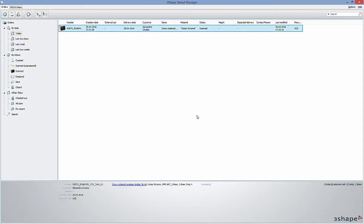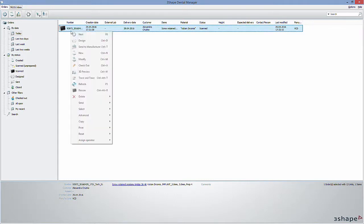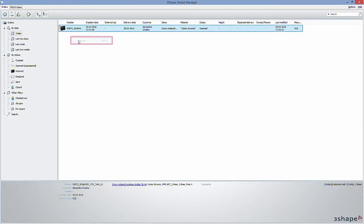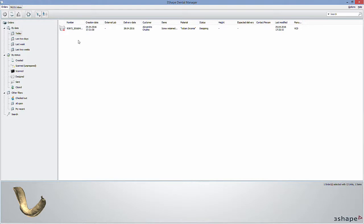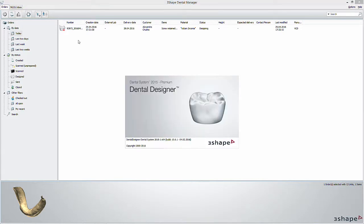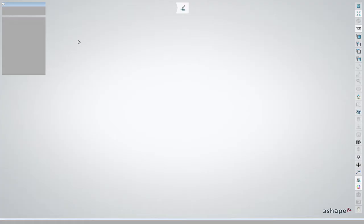Then you can right-click the order again and choose design or click next. You're now opening Dental Designer in Dental System. This is where you finish the prosthetics design.